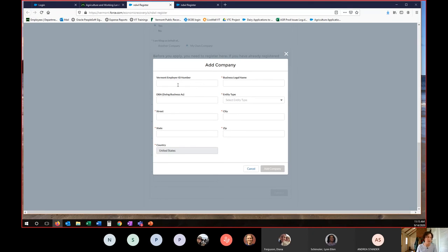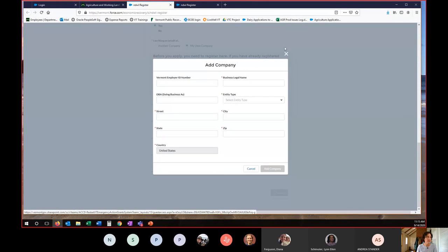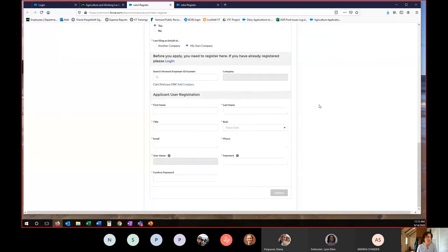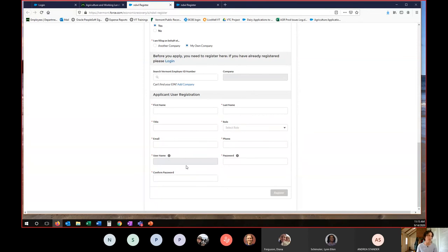Again, it will ask you for a Vermont EIN number. If you don't have it, don't fill it out. It's not a required field. The required fields are indicated by red asterisks. Fill those out. Select add company. Finish up the applicant user registration information, which is creating your username, which is your email address and your password. And then select register.